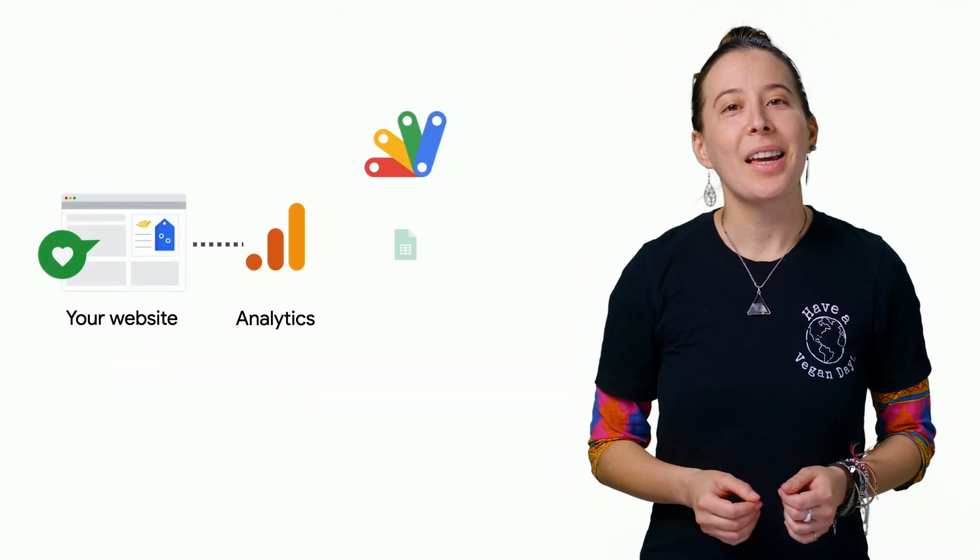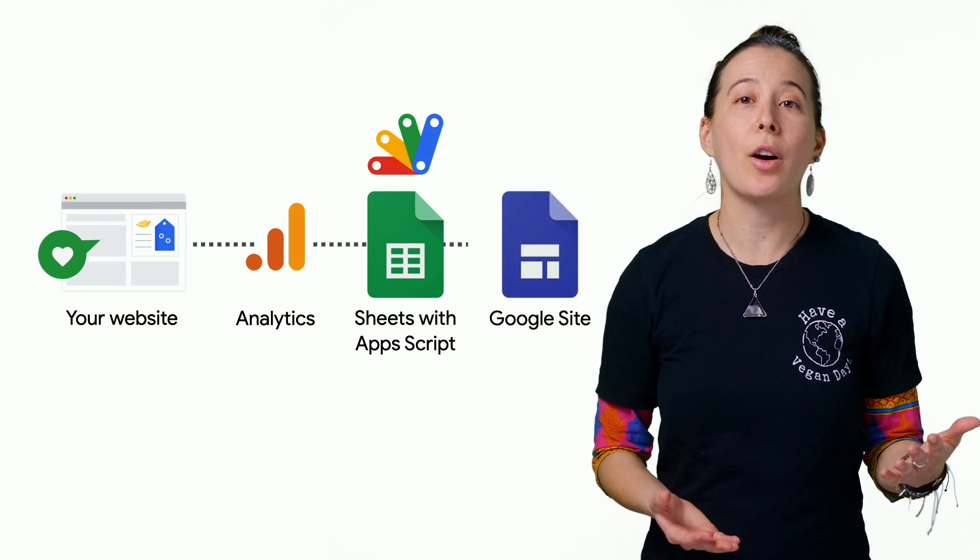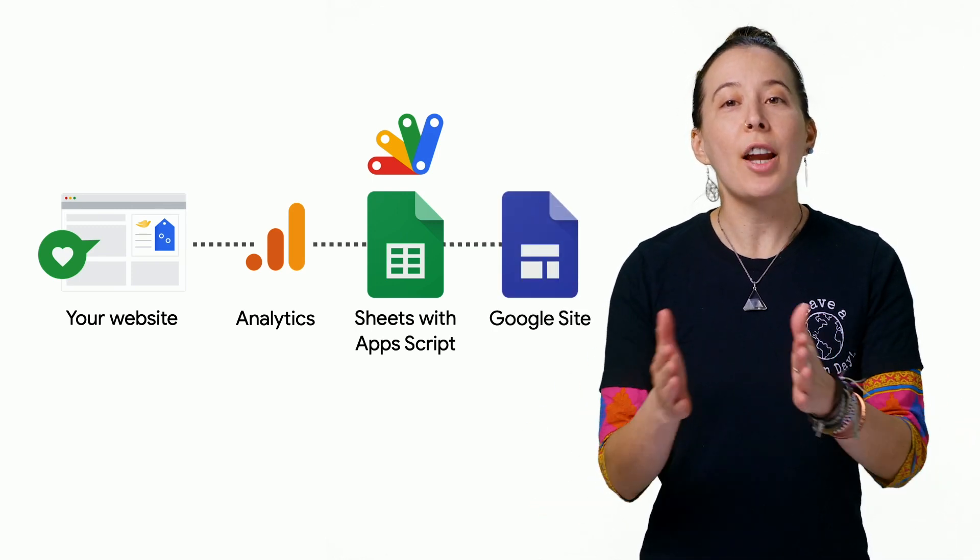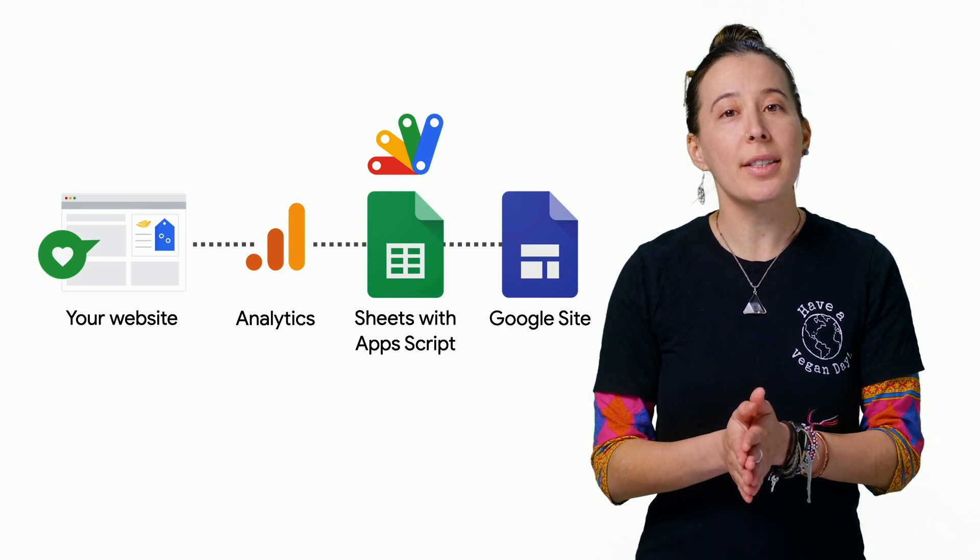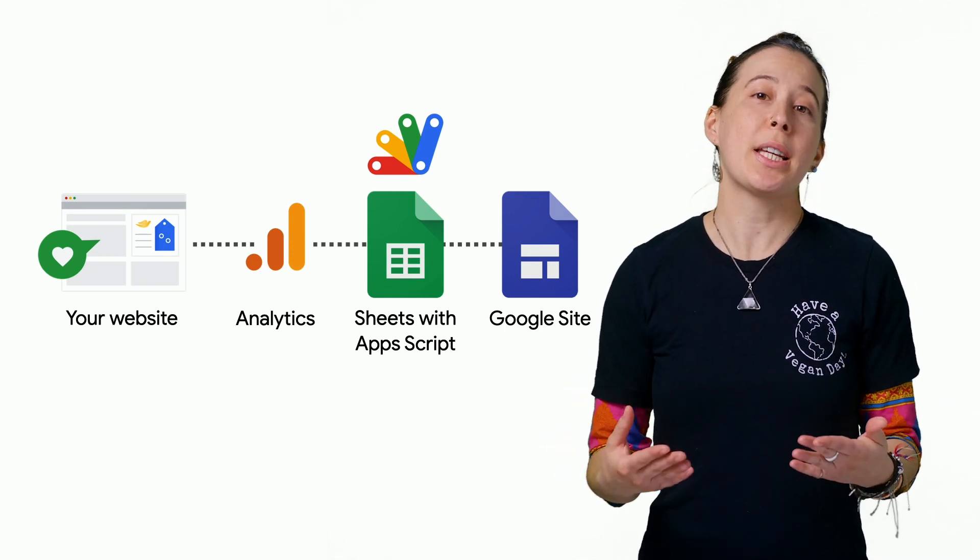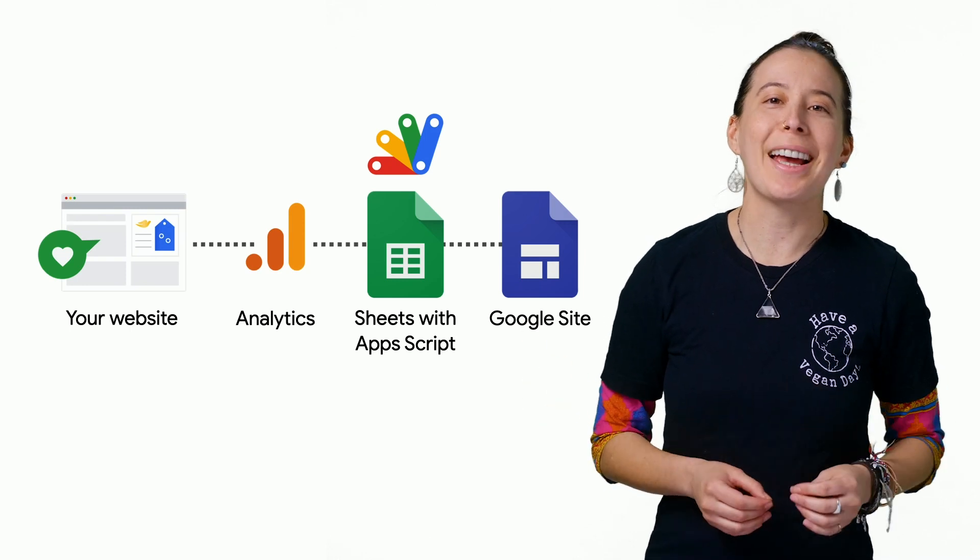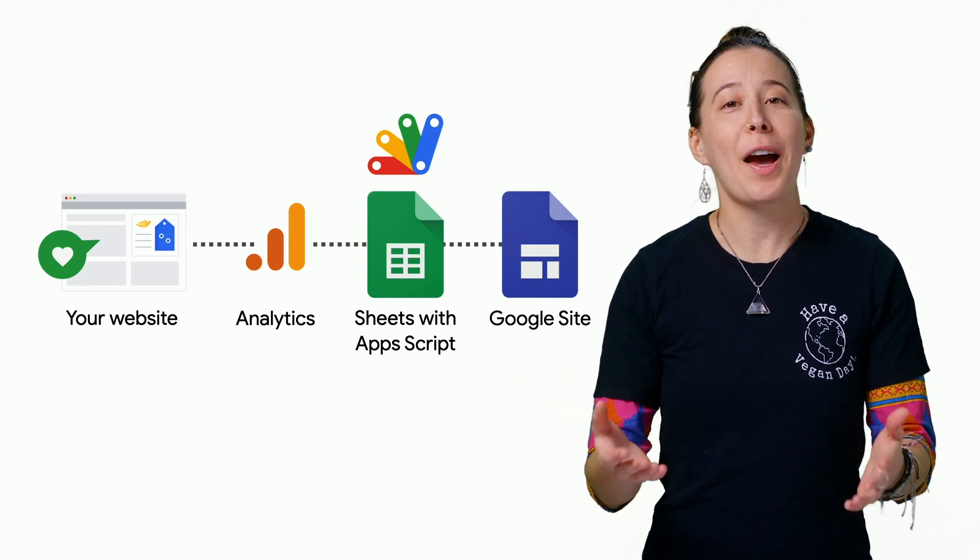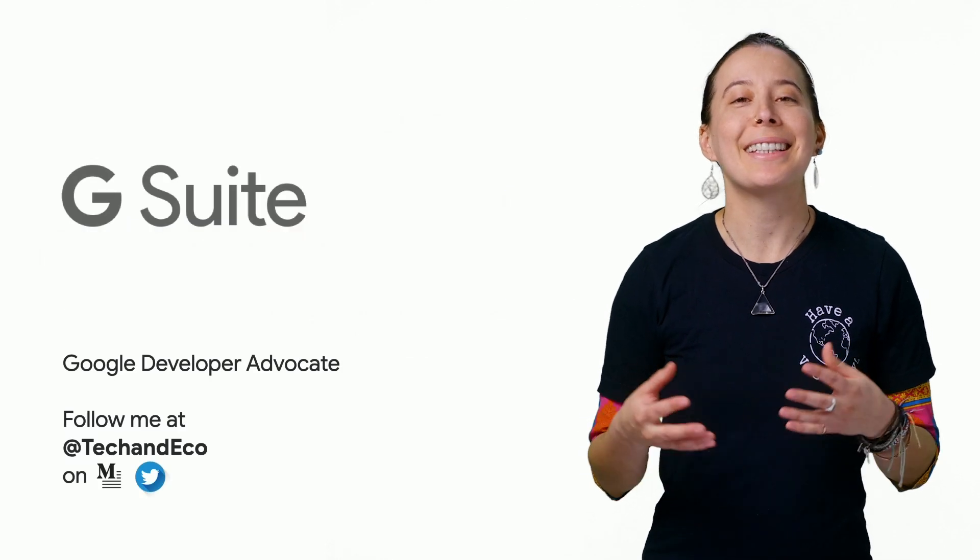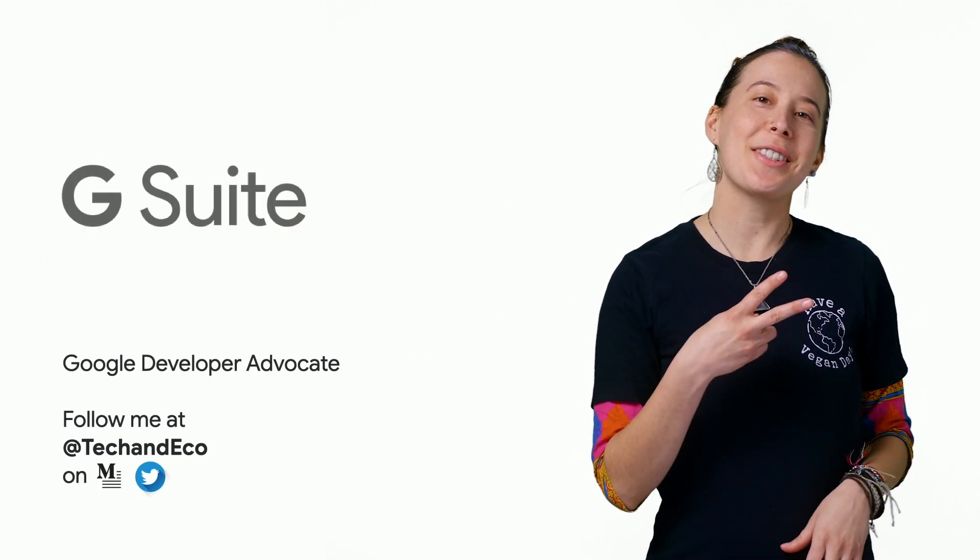And there you have it. I have shared how to combine a Google add-on with an app script that automates Google Analytics summaries and charts that you can optionally insert into a beautiful free website called Google Sites. And community, if you found this episode helpful, please click like and subscribe for future episodes. Cheers!